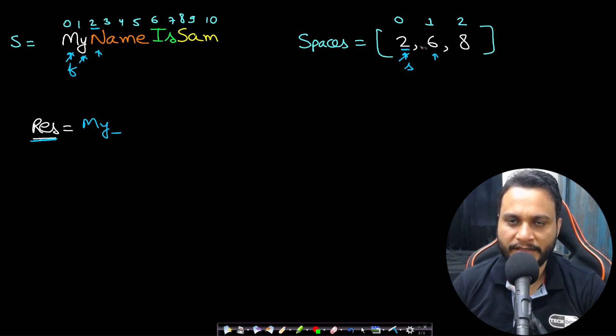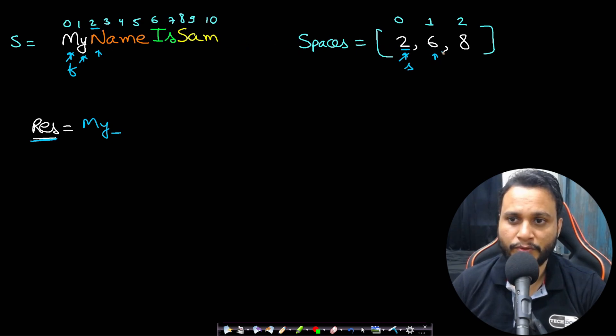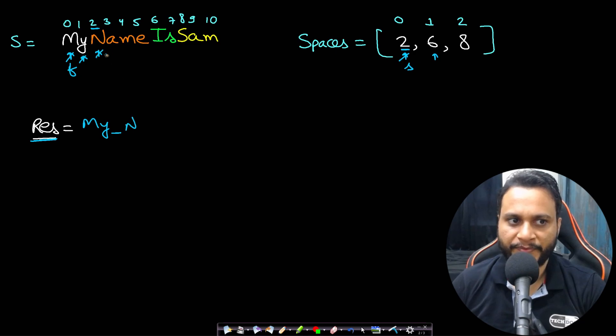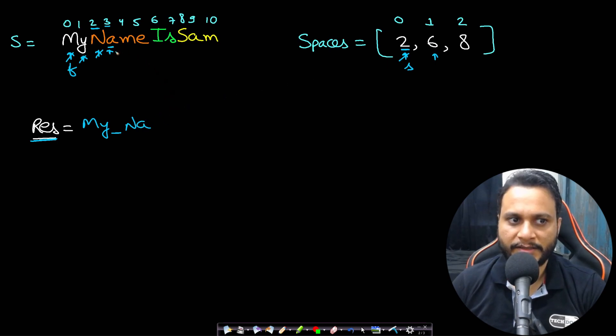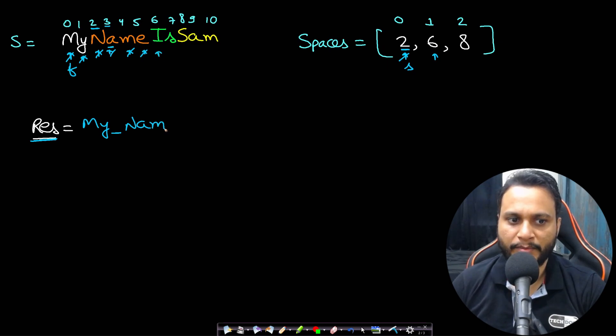Where should the space be present? At index two. So that means I will be inserting a space here, and then I will just be moving this second pointer to the next index. And after this you just compare this two with six, and since this two is less than six, so this n will be inserted.